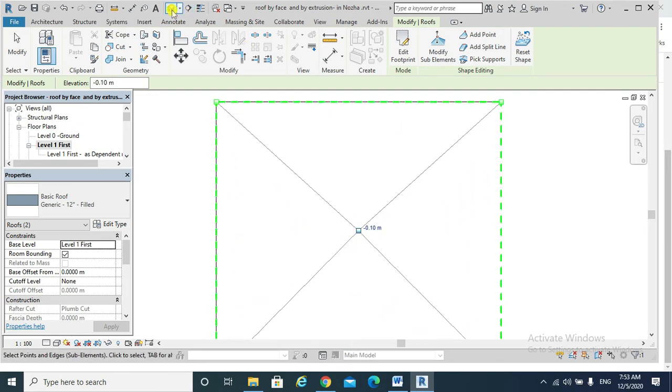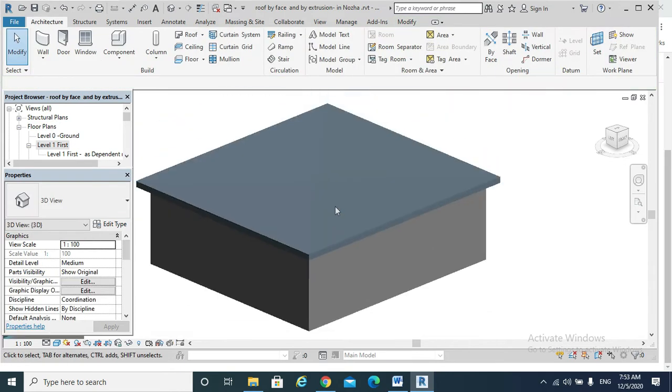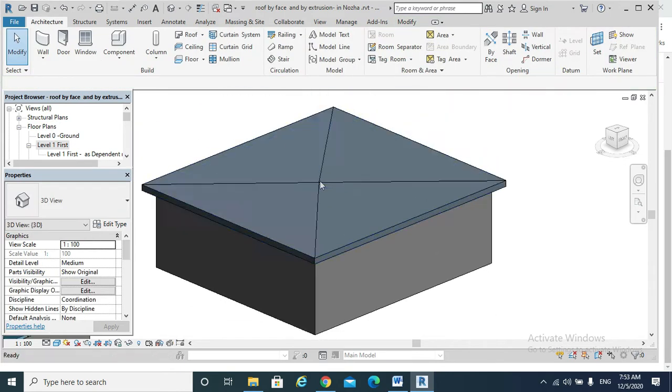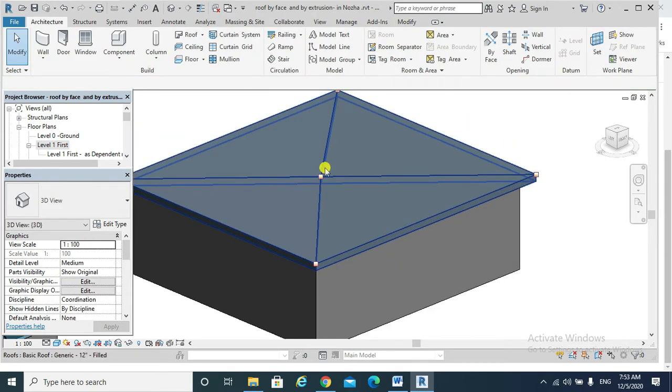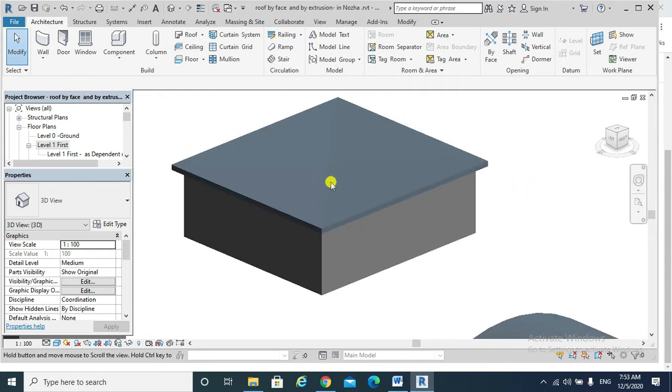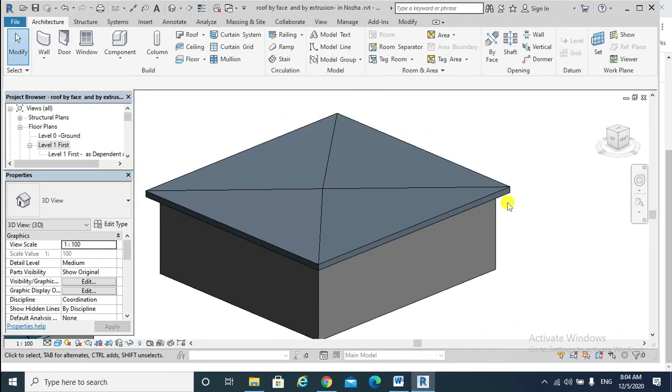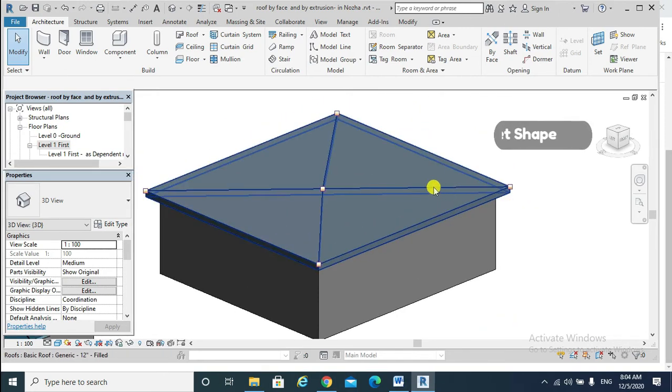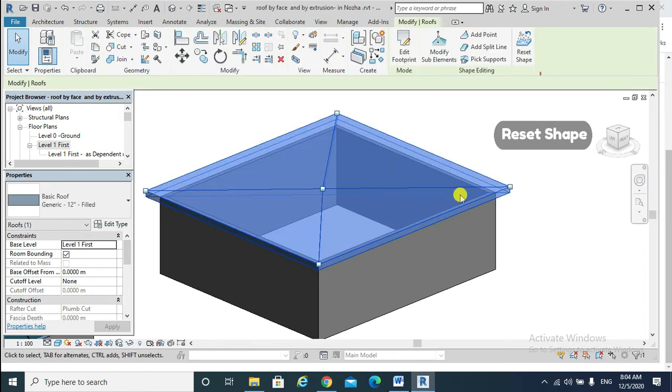If I go to my 3D view, it shows that there is like a slight slope into my flat roof. To restore my flat roof fully, select the roof, go and reset shape.